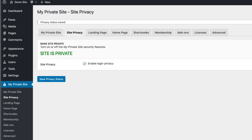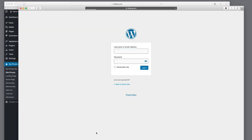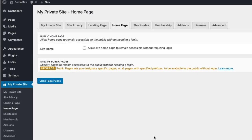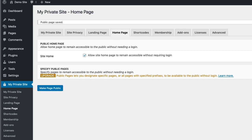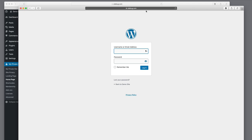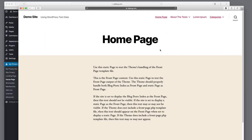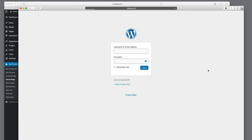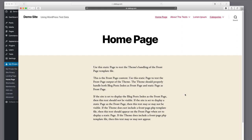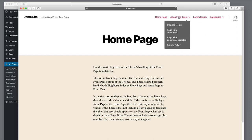Let's talk about some additional features. Right now you're on the landing page — if you click back to the demo site, there's nothing there. So what if you want to tell people they're supposed to log in or contact you for an account? That's done by enabling the home page. We'll allow the site home page to remain accessible without requiring a login. Now the home page is visible when you navigate to the site, but if you go to any of the other pages, you're still required to log in. That allows you to have a welcoming page while keeping the rest of your site locked down.